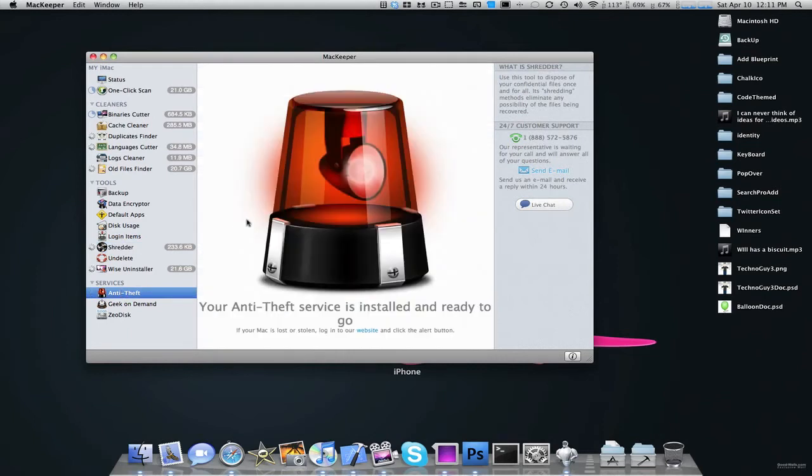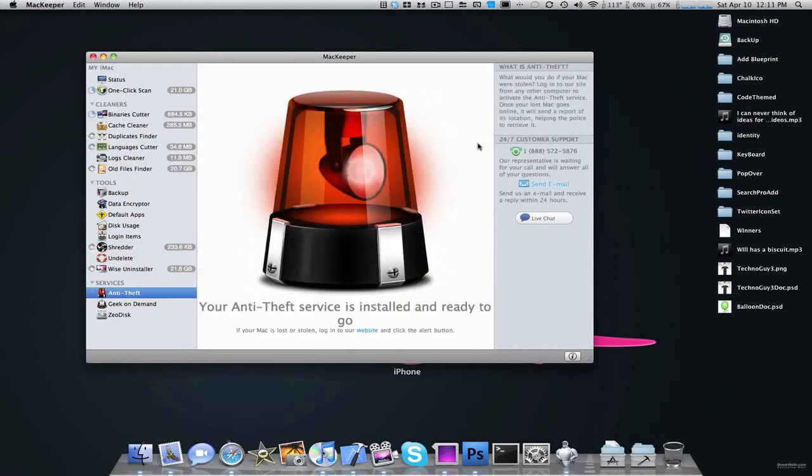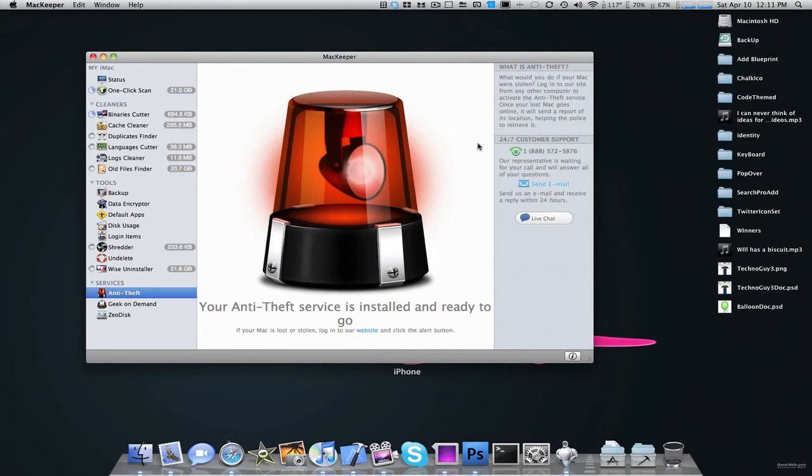They have something called Anti-Theft. And this is something I've never seen in any other Mac app, and I've never seen this in general. It allows you to register your Mac, and it knows, and if your Mac ever gets stolen, you go to their website, log in, and click the alert button. And it'll track where your Mac is.